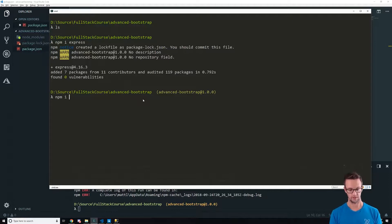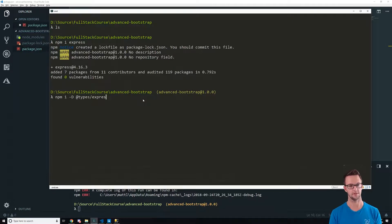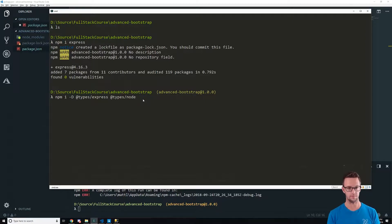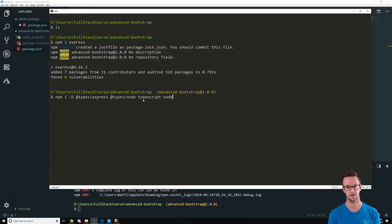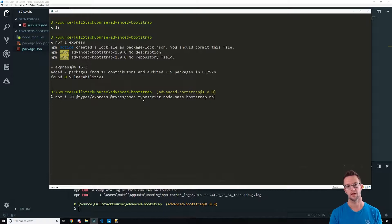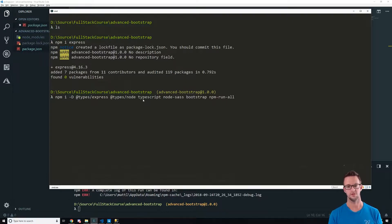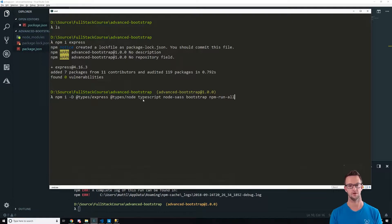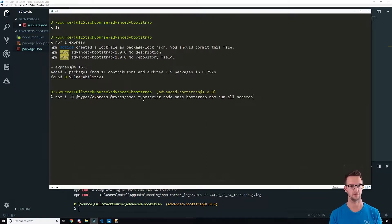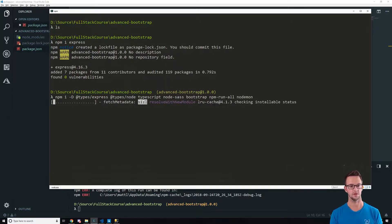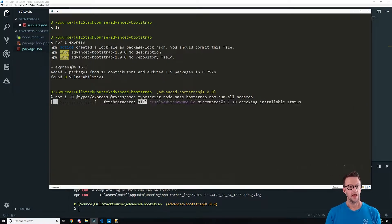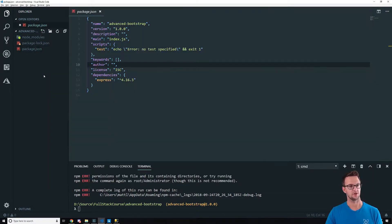Now we need a bunch of stuff. I'm going to install my types. I'm going to get Express, I'm going to get Node. I need TypeScript because I'm going to use TypeScript for this. Node.Sass. This is so we can compile the Sass down. We need Bootstrap. And then I've been using npm run all to run my dev server in parallel. And I need Node.Mon to watch our files as we're coding. So I'm going to get all this installed. And then that's going to install.